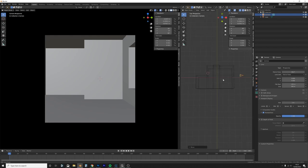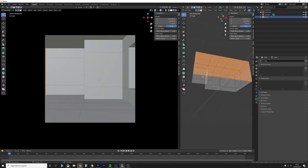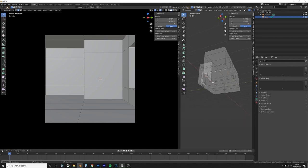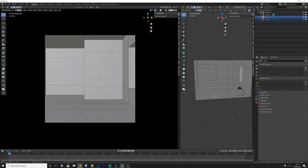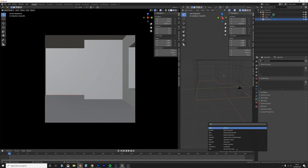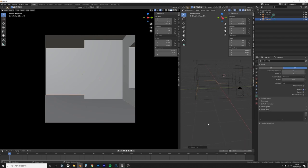Now I want to add some skirting. I'm going to grab these edges with Shift+Alt+Click on all of them, press Shift+D, P to separate, then click on it, press F3, convert to curve. Now we have a curve and we can add some skirting.